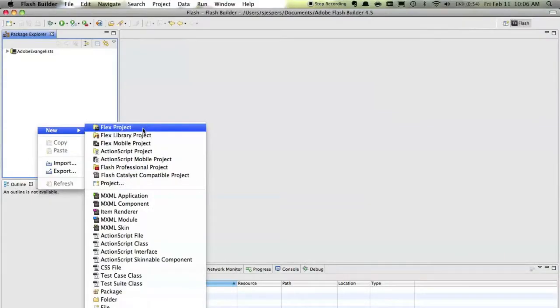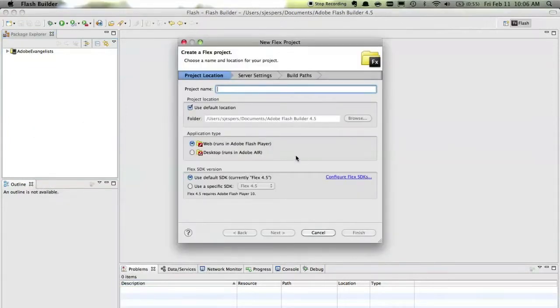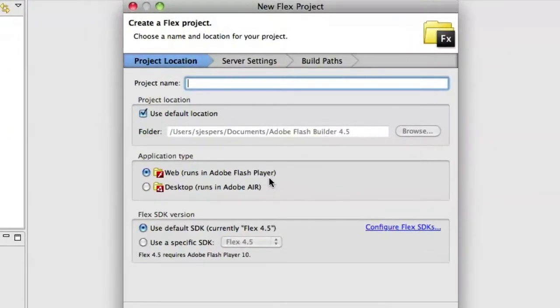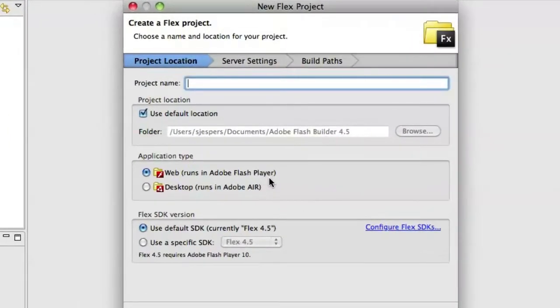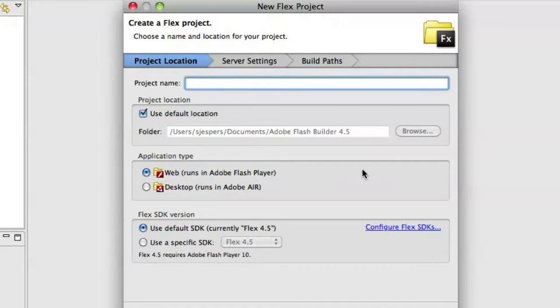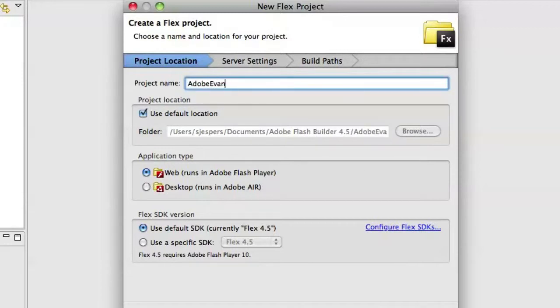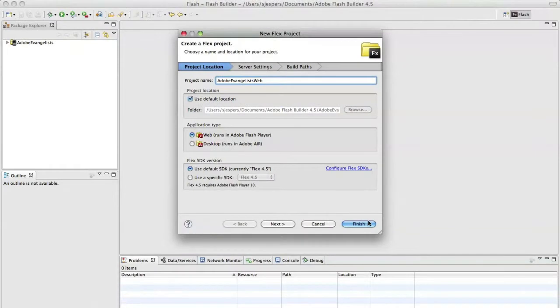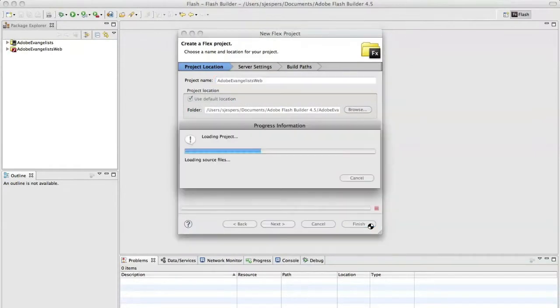I'm going to create a new Flex project like that, and it'll ask you where you want to run this application. Do you run it on the web using Flash Player, or do you want to build a desktop application using Adobe AIR? Now, in this case, I just want to build a web app, so I'll just leave it like that. And I'll call this Adobe Evangelist Web, and then click Finish.